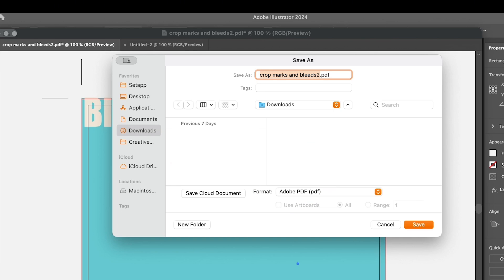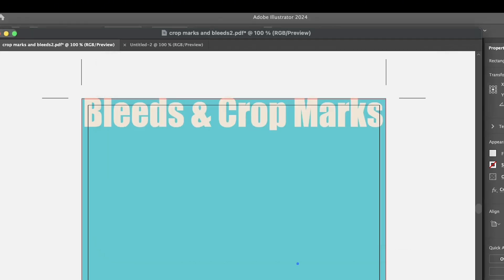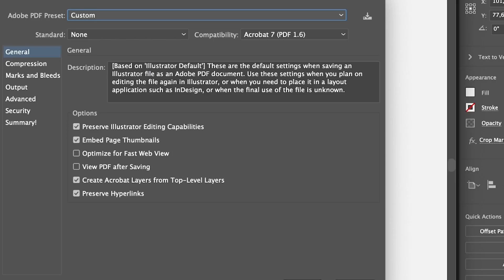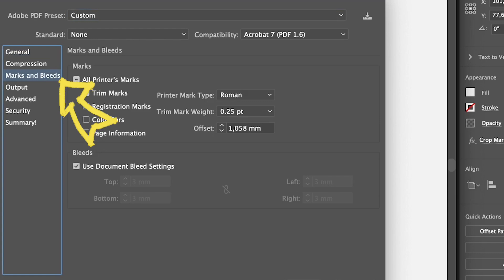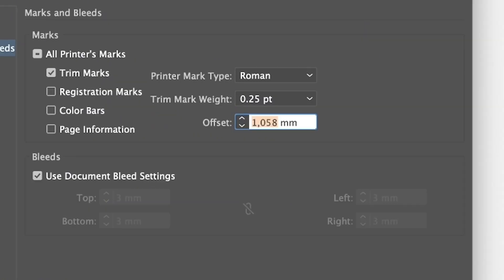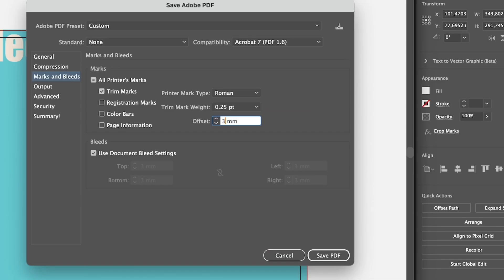Under general options, you'll have Marks and Bleeds. Click on Marks and Bleeds. I already have that selected, otherwise you can choose Trim Marks. Here is where you can change the offset.